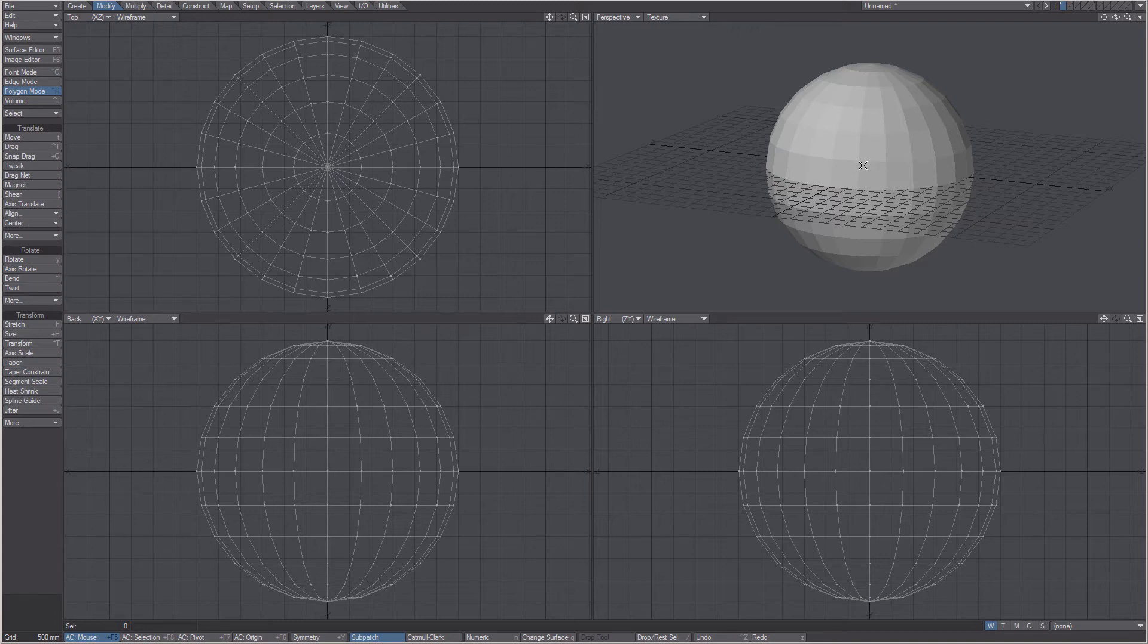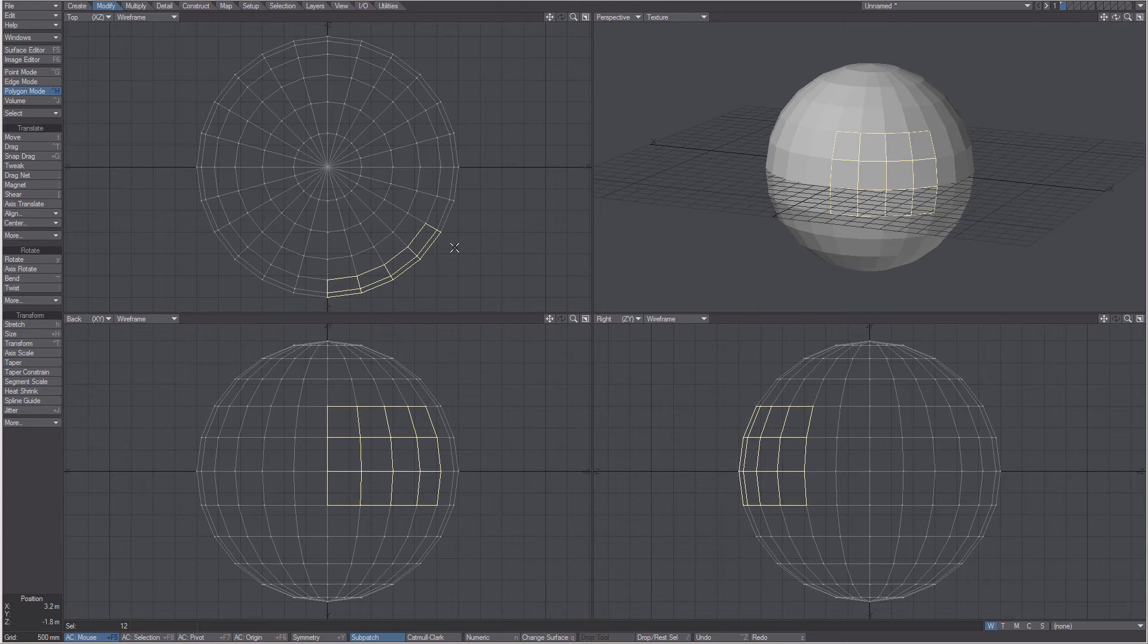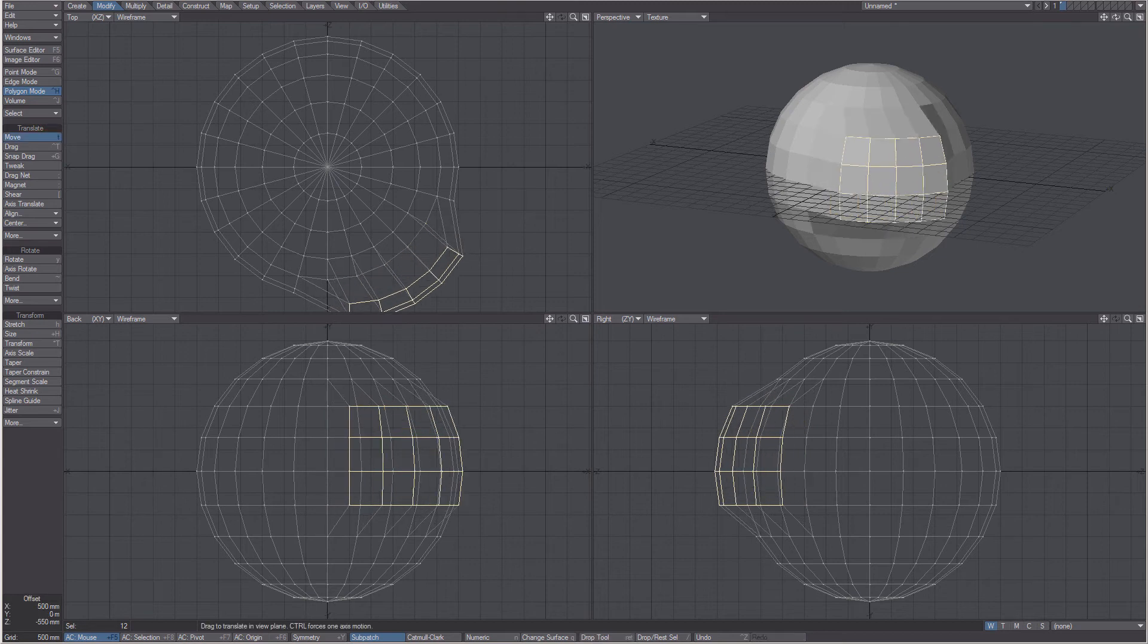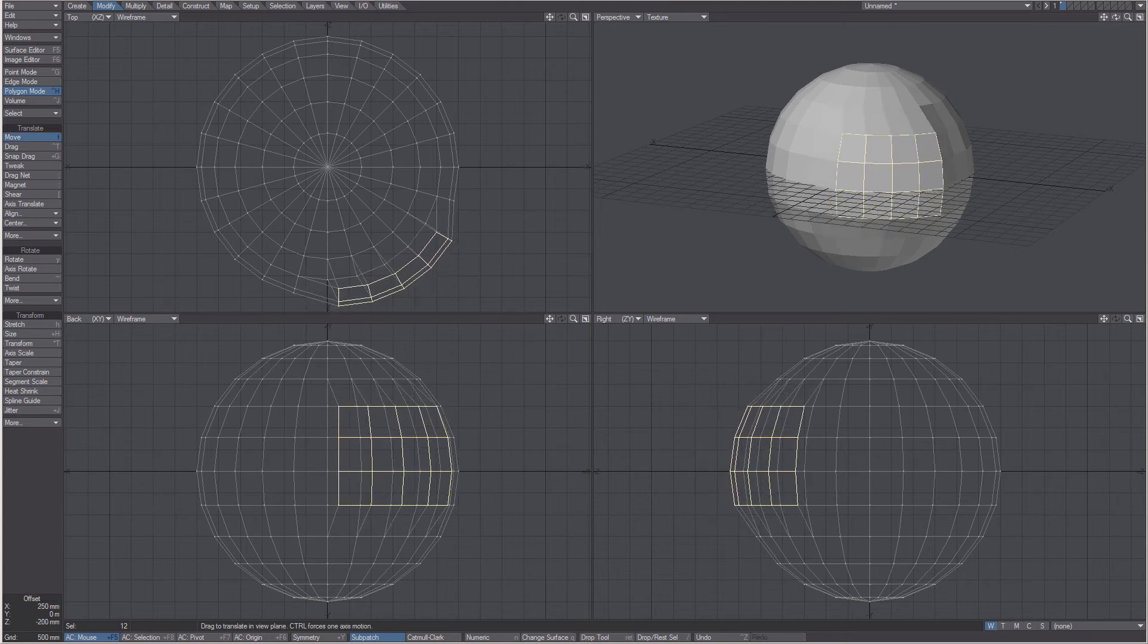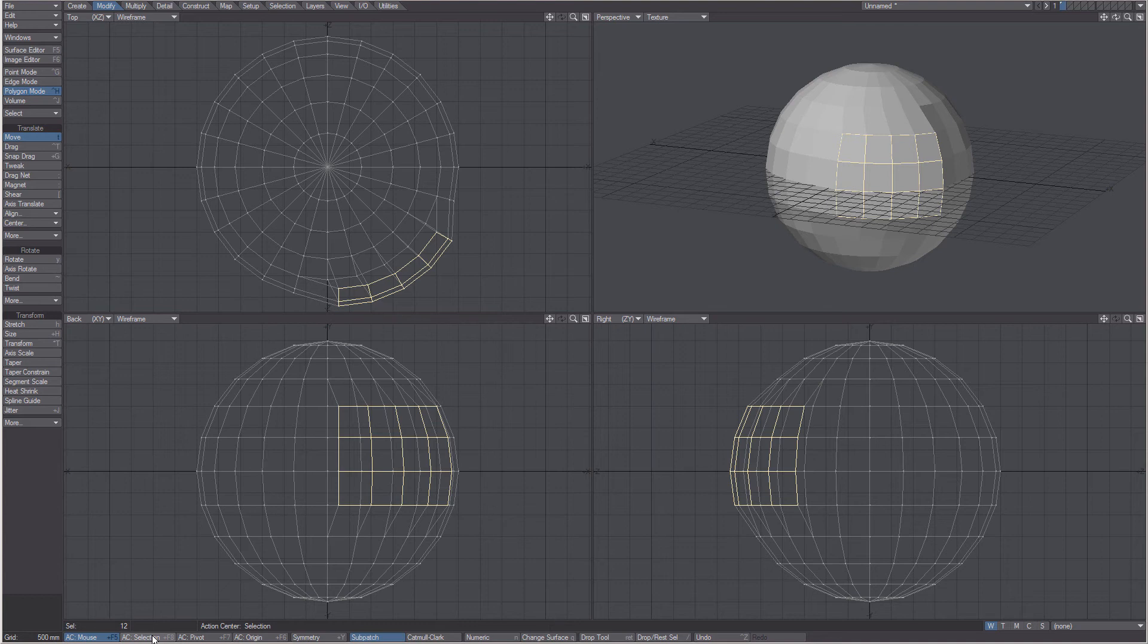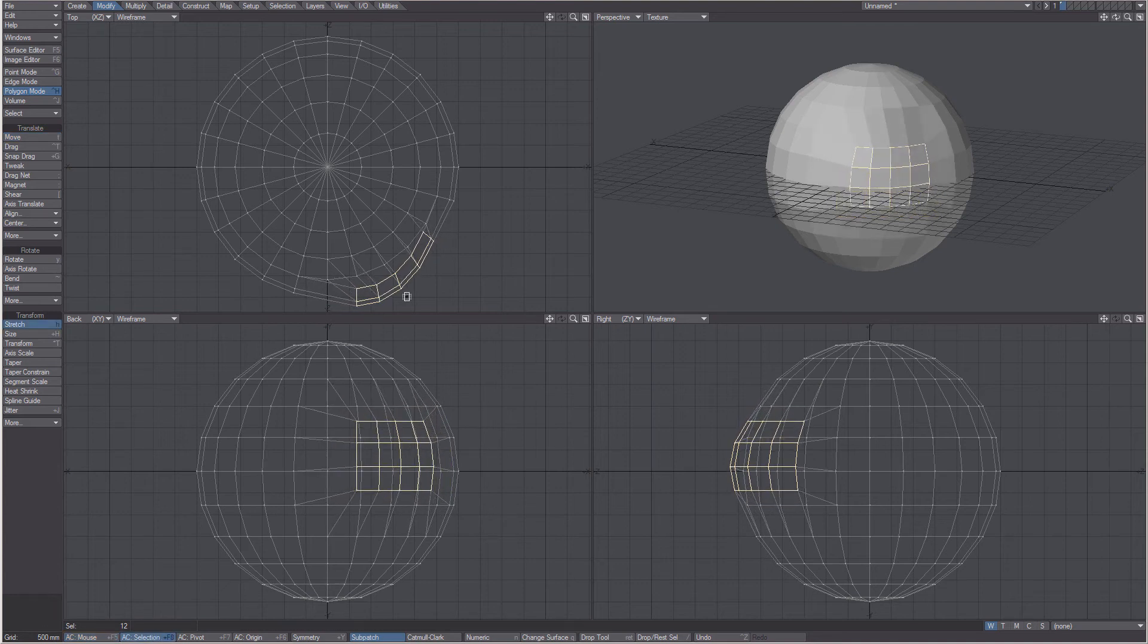Reshaping is done by using any of the modifying tools on a selection instead of the whole object. You need to pay particular attention to the action centers to have control over what you're doing.